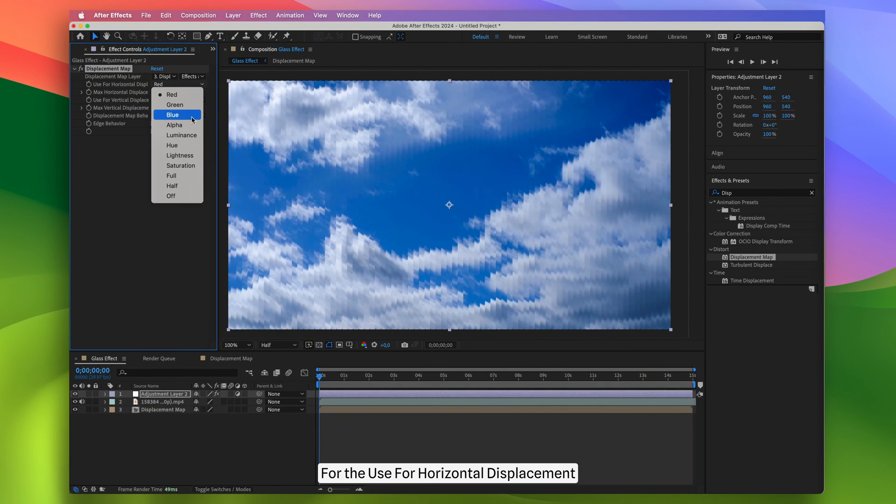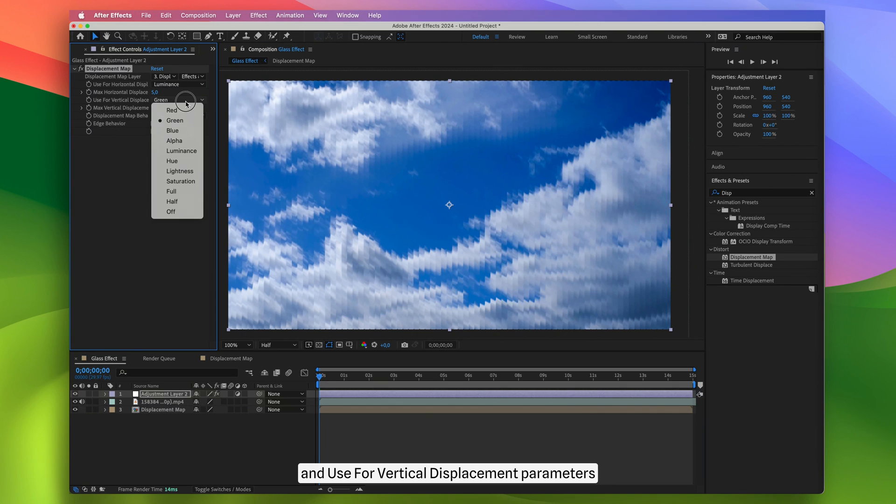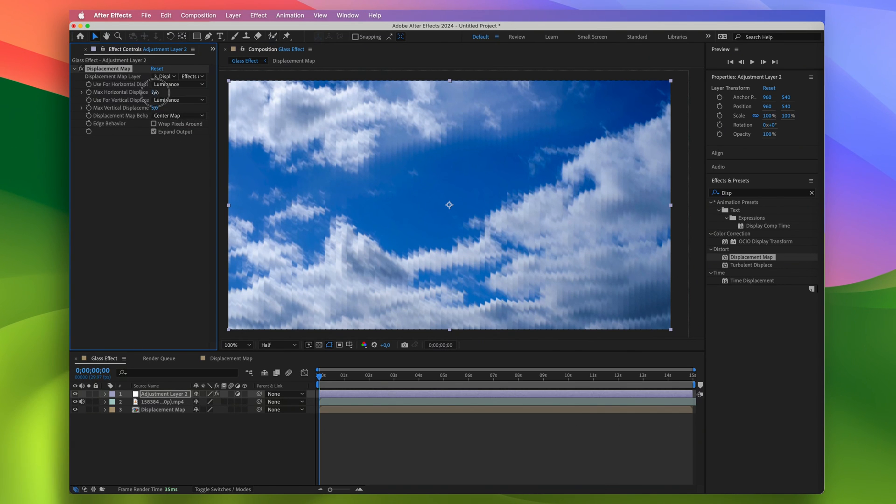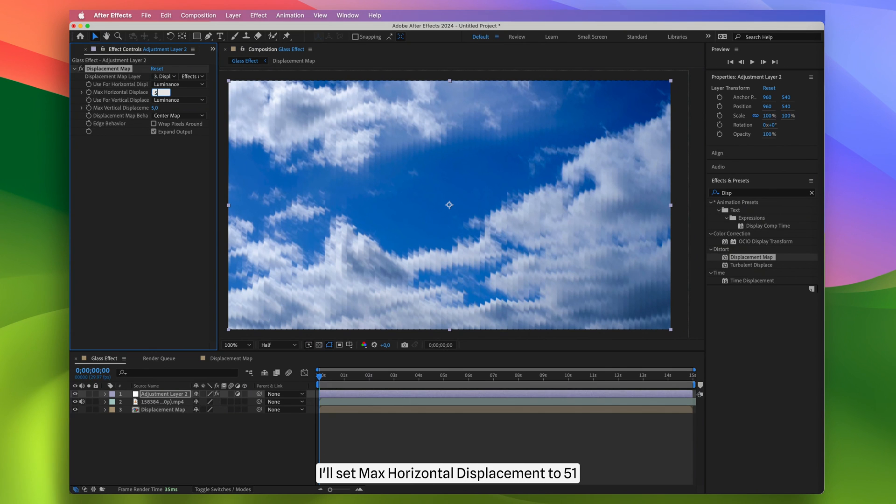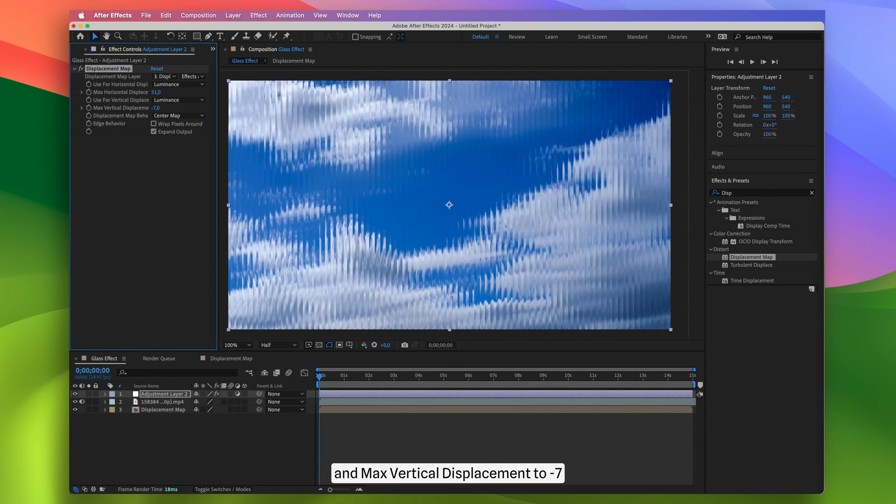For the use for horizontal displacement and use for vertical displacement parameters, I'll select luminance. Then, I'll set max horizontal displacement to 51 and max vertical displacement to minus 7.